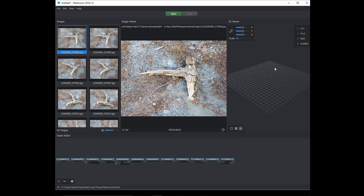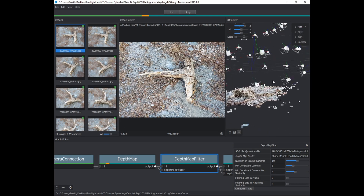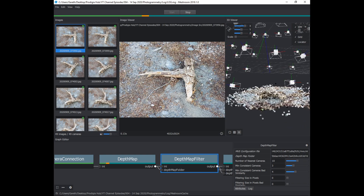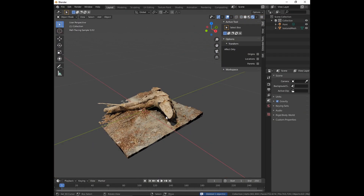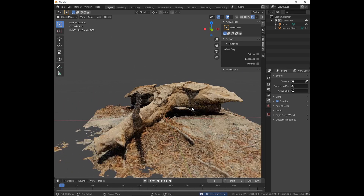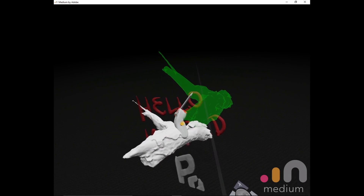To summarize the process: first, you take photos of your object from many different angles and run it into the photogrammetry software. That creates a dense 3D mesh that you can take into your 3D modeling program of choice — in my case, Blender — and clean it up a little bit, isolating just the shape of the object you want. From there, once you export that, it's a really simple process of just importing the right format into Adobe Medium, and voila, you have your ability to sculpt.